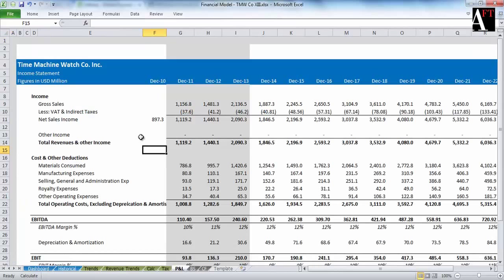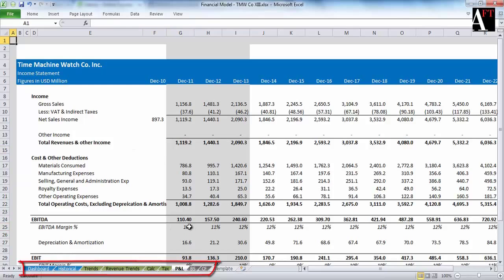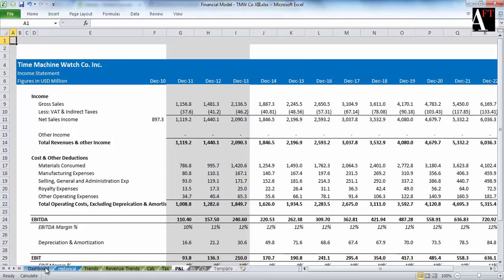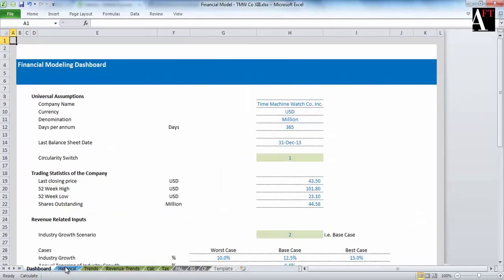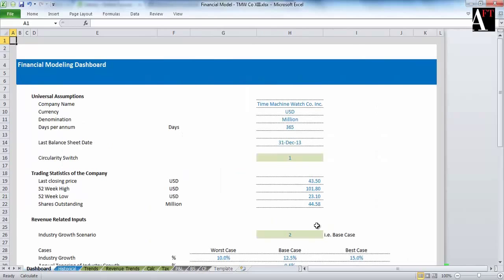You have the final model here and you can note that it has a lot of sheets. There are colored tabs: blue, green, and black. You can note that the blue tabs represent inputs to our model.